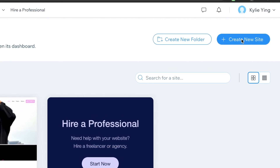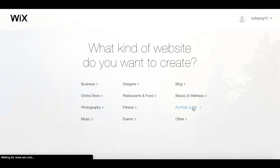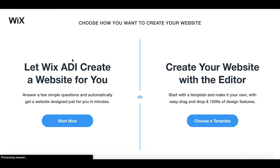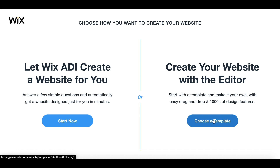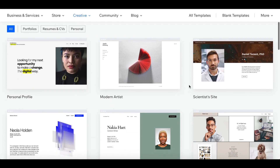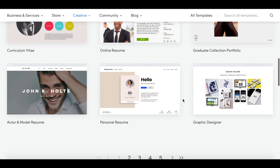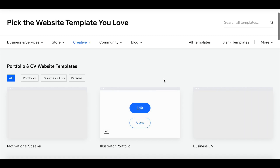So the first thing I'm going to do to create my website is click "Create a new site." Here it asks what kind of website do you want to create — I want a portfolio and CV. Now Wix has this option of letting the ADI create a website for you, but today let's get started with a template. They have a ton of really great templates that all look really professional.